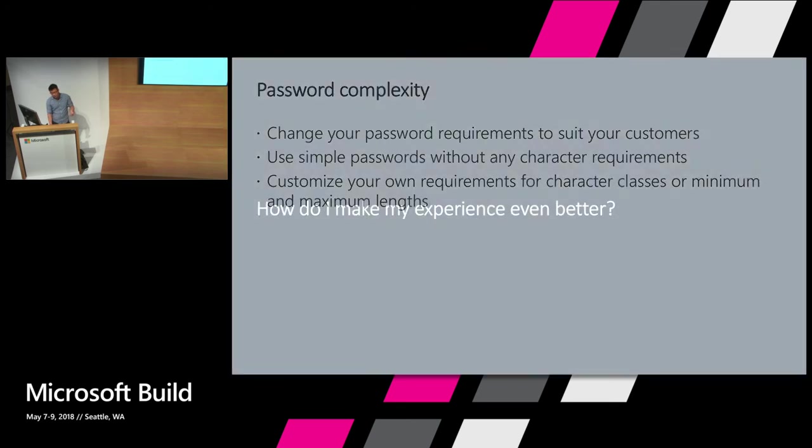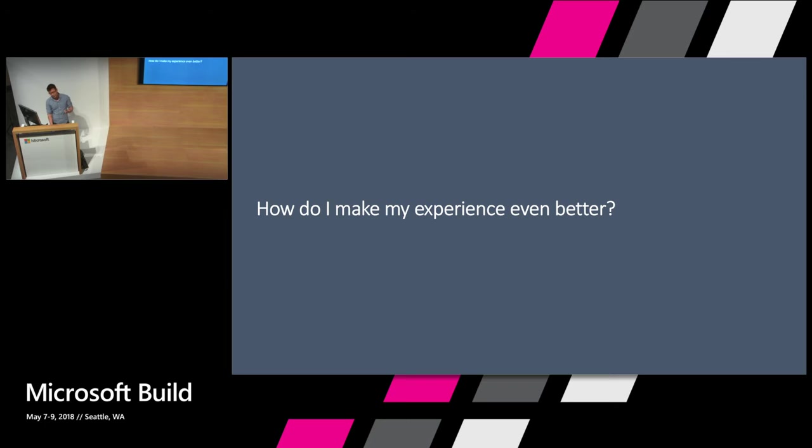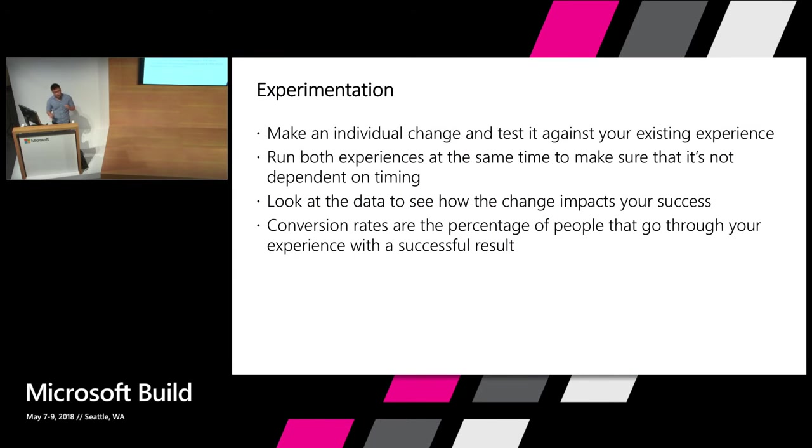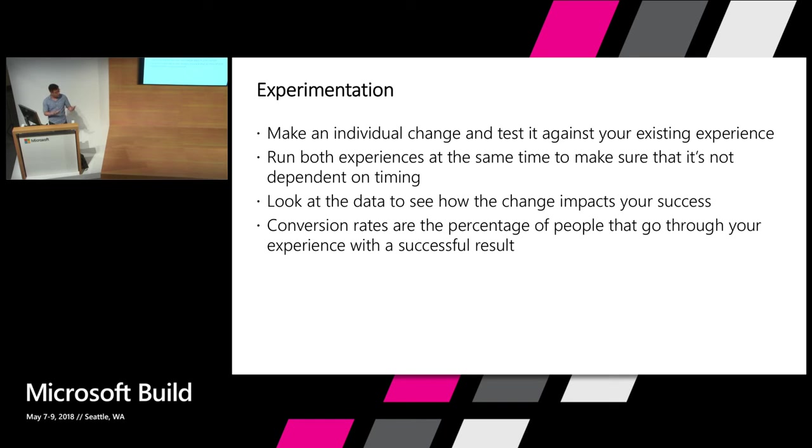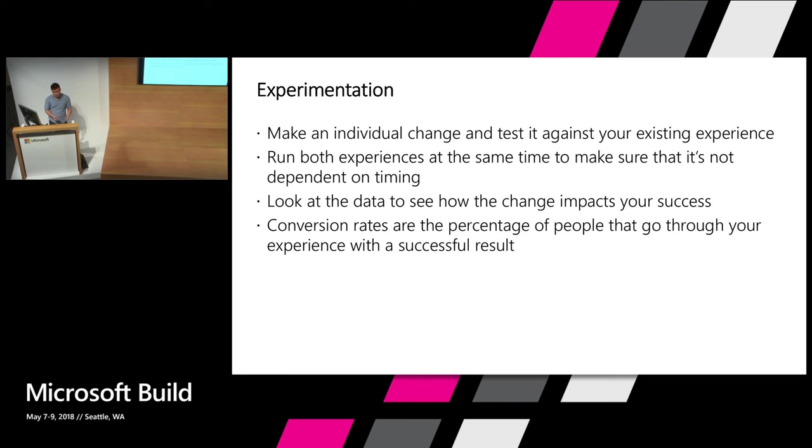So I know what you're thinking now. You have a beautiful experience. How do you make it even better? How do you know that every single change you make here allows you, makes your users even more successful? And the answer to that is experimentation. So we're going to run an A-B test. We're going to make an incremental change to our policy such as just changing the background, which will be the case that I show here. And we're going to run both experiences at the same time so that it's not something to do with the timing where the conversion rate is better. And we're going to see, look at the data to see how this impacts your customer's success. When we're looking at the conversion rates, we're looking at the percentage of people that go through your experience and have a successful result.